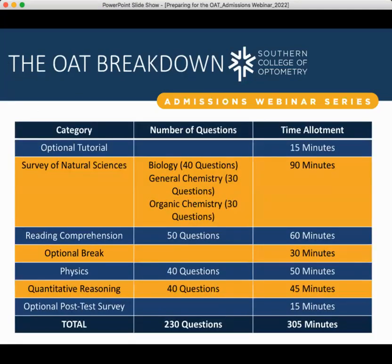Breaking down the OAT — before getting into specific subjects, there is no penalty for guessing. It will always be in your best interest to answer every question before time runs out. If you feel overwhelmed, try your best to answer every question and give yourself the best chance at completing the exam and earning a strong score. There are about 230 questions total over the whole course of the exam, which covers approximately 300 minutes.